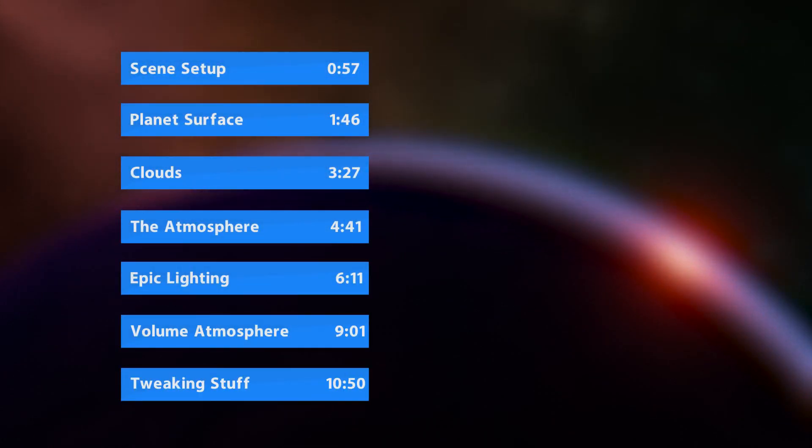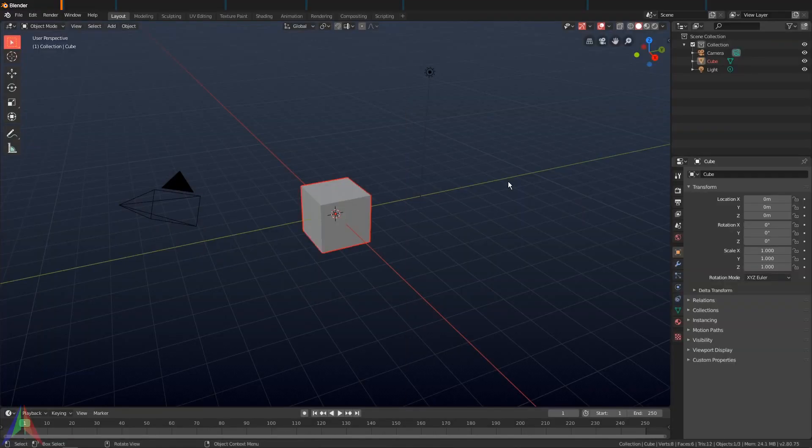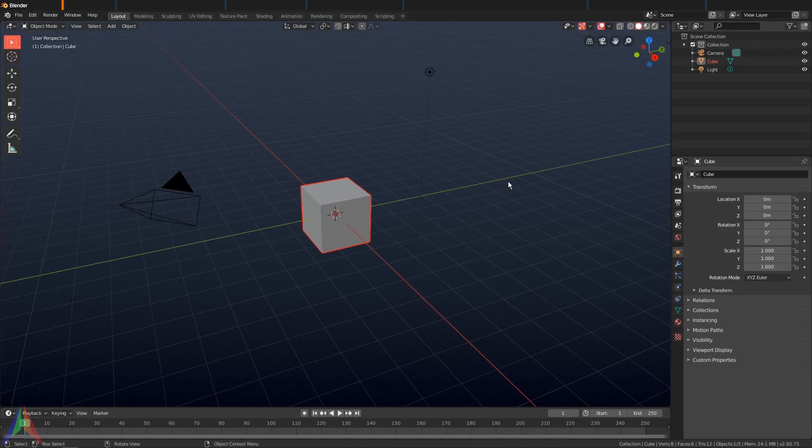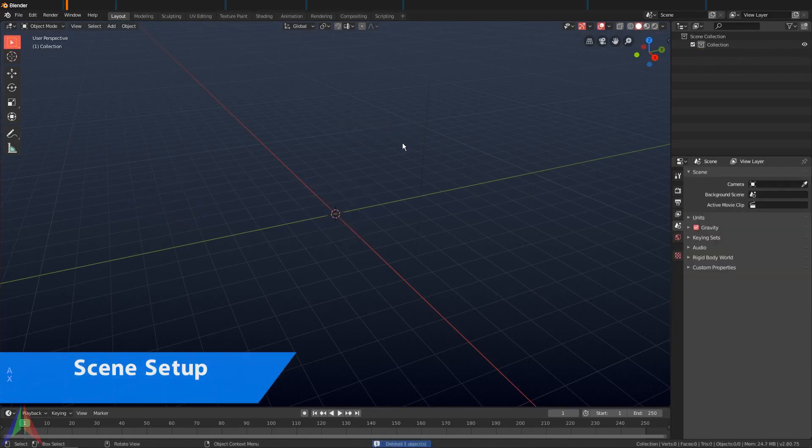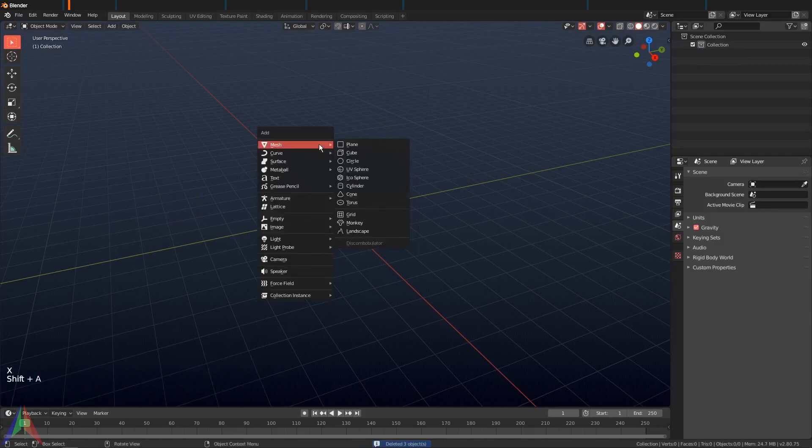Alright, so I'm going to open up a new scene in Blender. I'm going to hit A and X to delete everything. Then I'm going to go Shift+A, Mesh, and add in an icosphere.